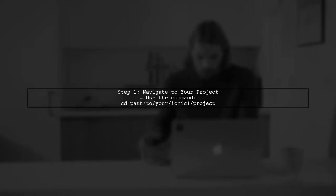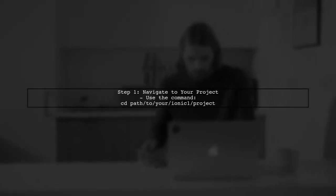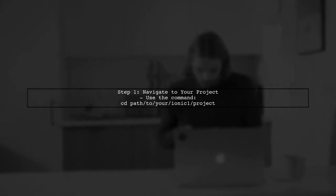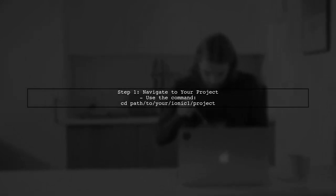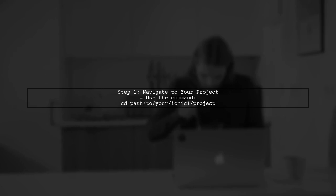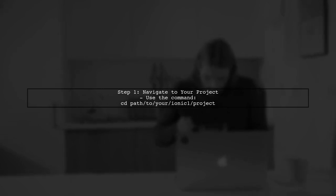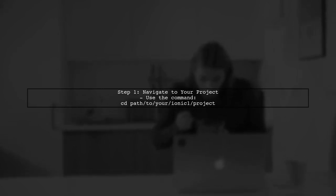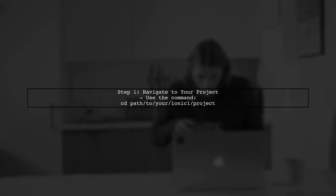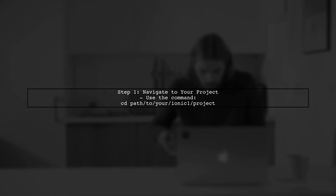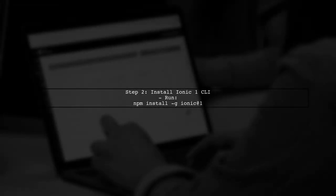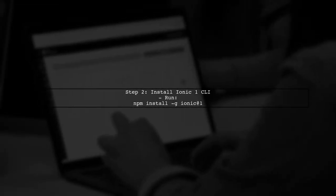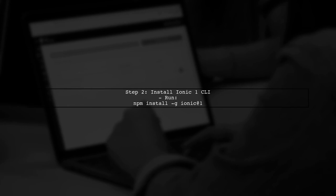Next, if you want to run your existing Ionic 1 project, you need to navigate to the directory where your Ionic 1 project is located. Use the command line to change directories. If you are still facing issues, it might be necessary to install the Ionic 1 CLI.